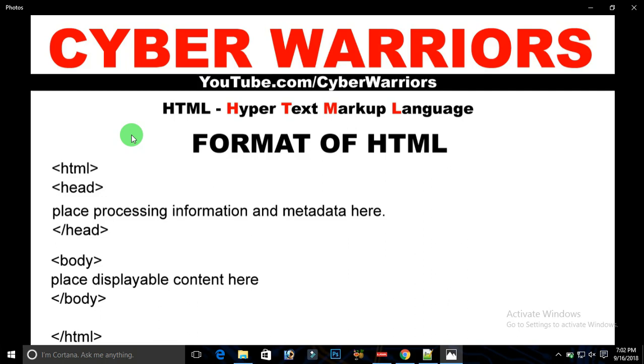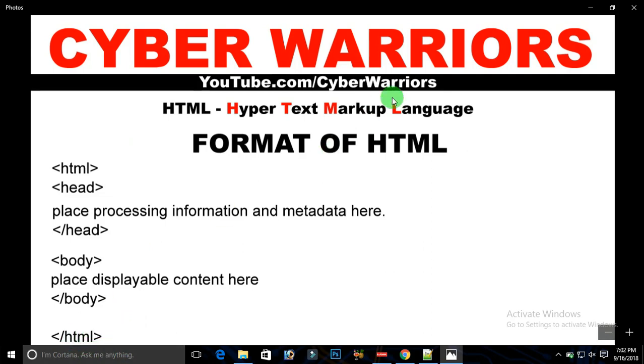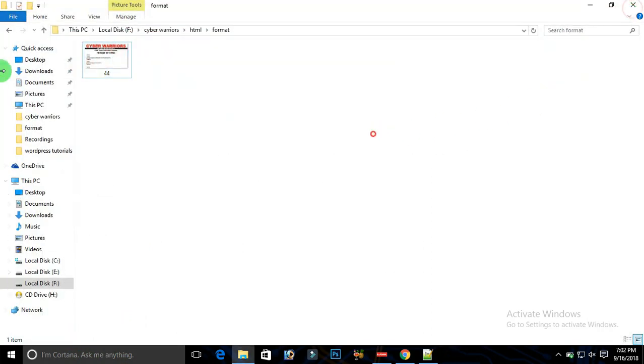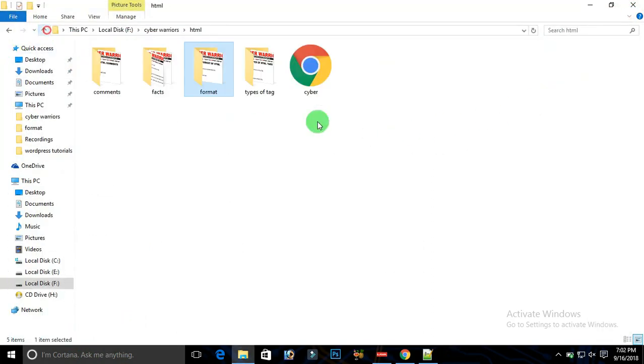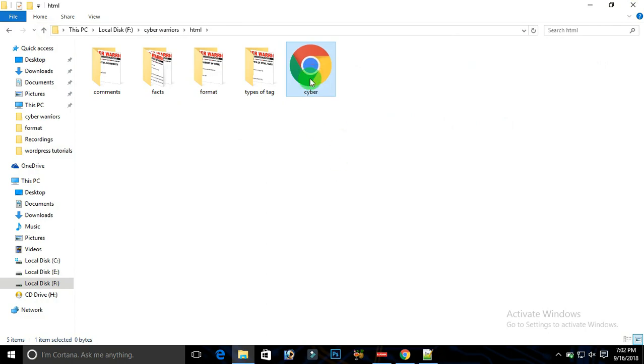After that we need to close the head tag and we need to start a body tag. All the things which have been written in body will be reflected on the web browser. After that, once the work is done, you need to close your HTML document by closing the HTML tag.